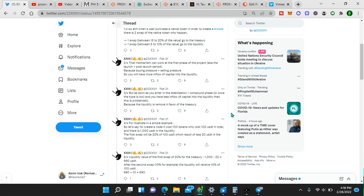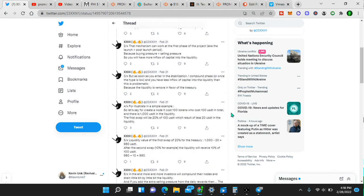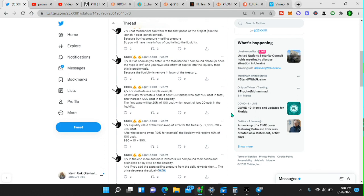That mechanism can work at the first phase of the project, aka the launch and post-launch period, because buying pressure is greater than selling pressure. So you will have more inflow of capital into the liquidity. But as soon as you enter in the stabilization compound phase, or once the hype is low and you have less inflow of capital into the liquidity, then this is problematic. This is what has happened with every other node project.